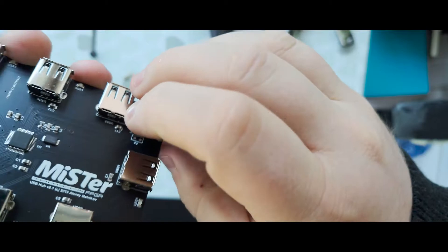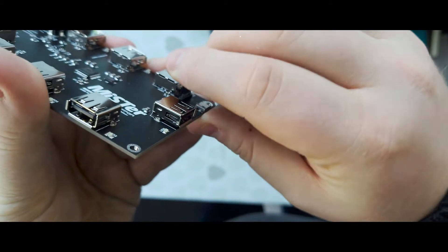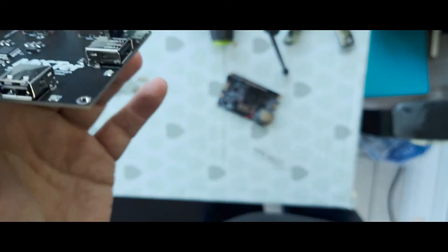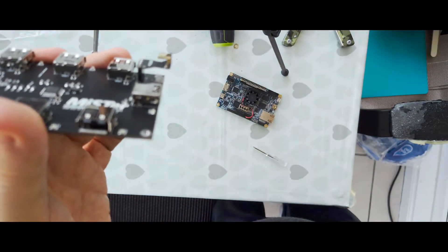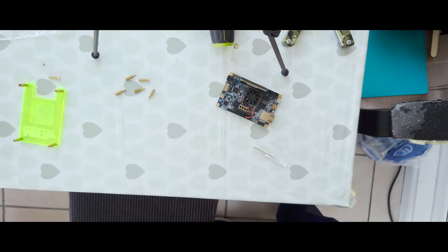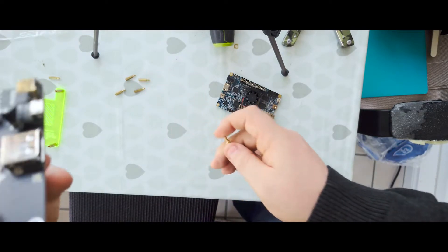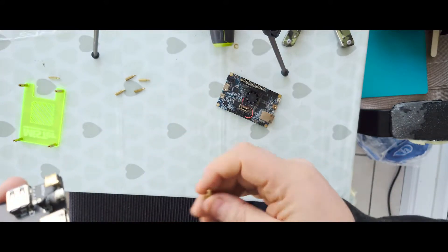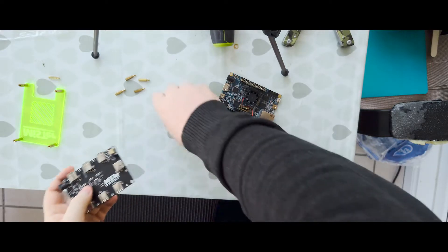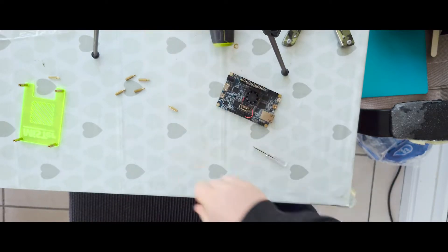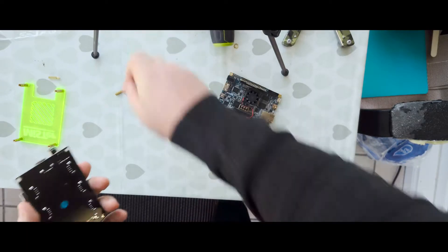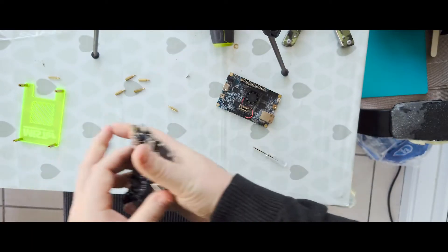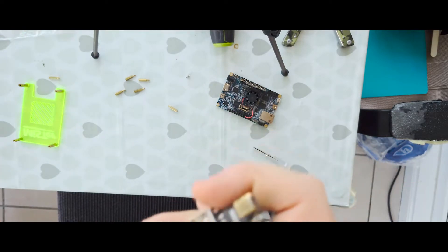It just slots onto the MiSTer board. Before I put the board on, I'm going to make sure I've got some screws lined up so it's all nice and shiny. Actually, first things first, I'm going to need this bottom plate.